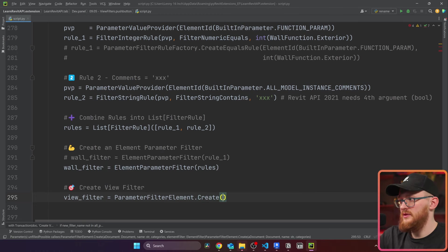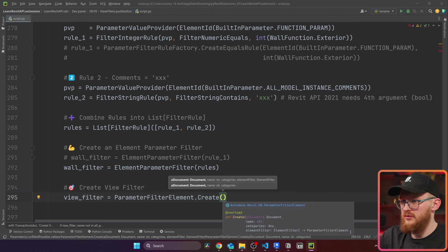Now we can create an element parameter filter, parameter element filter, however it's called. I'm going to call it wall filter, and it's going to be element parameter filter. In this case it's going to take rules. But also if you would only have rule one or rule two, you could just provide here rule one or rule two to select one of them.